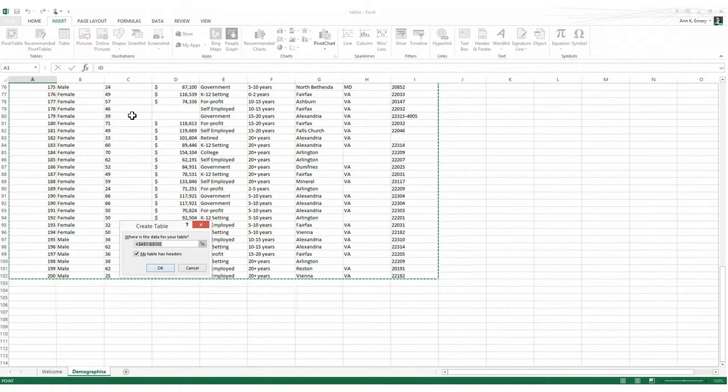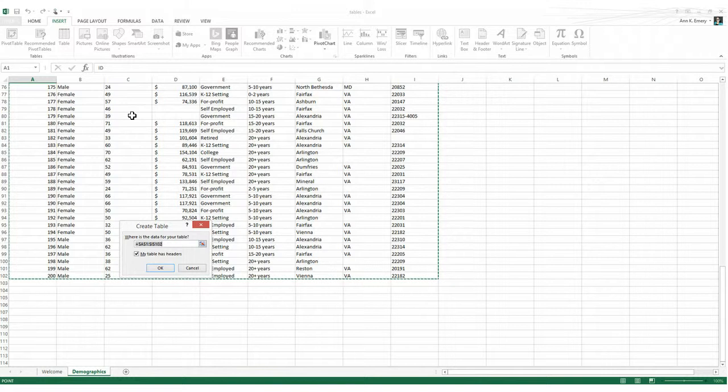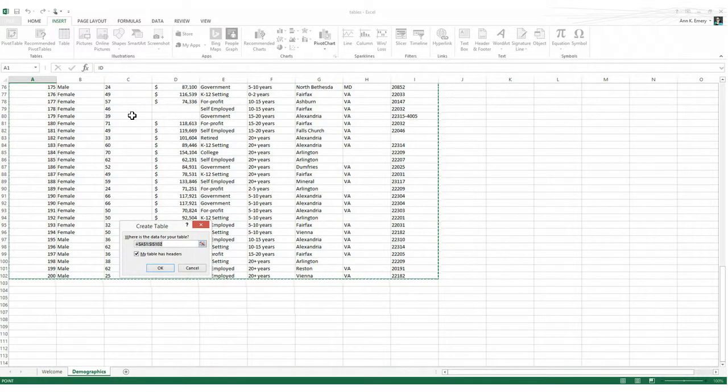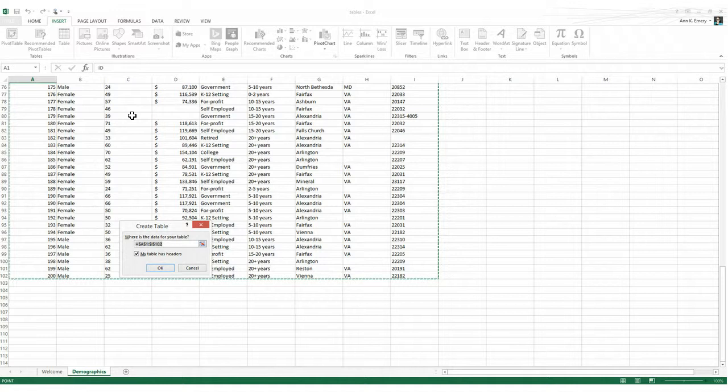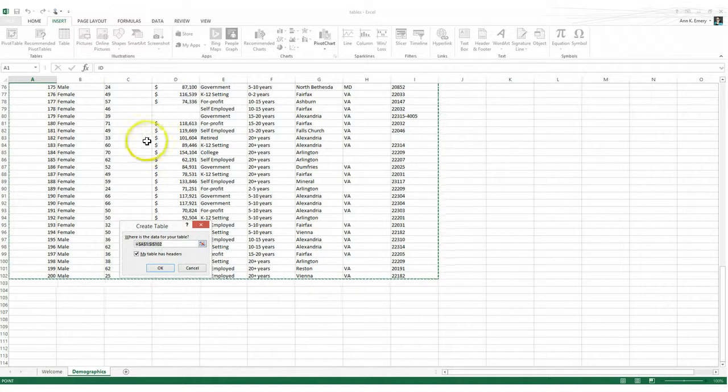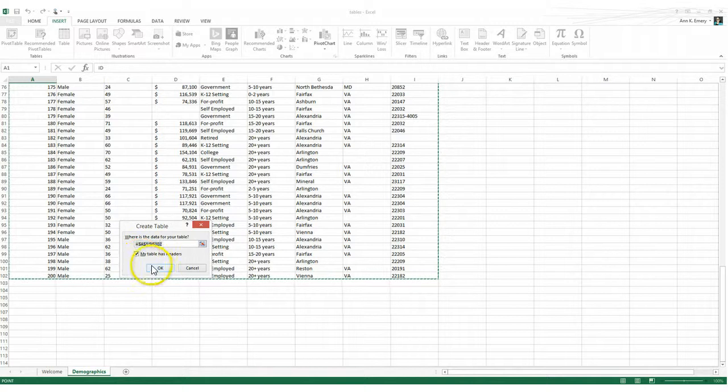Second, Excel wants to know whether you've labeled all of your columns, as I suggested that you do. If you followed this step correctly and all of your columns do have short variable names at the top, then just make sure that the checkbox is checked, this one right here, my table has headers and click OK.